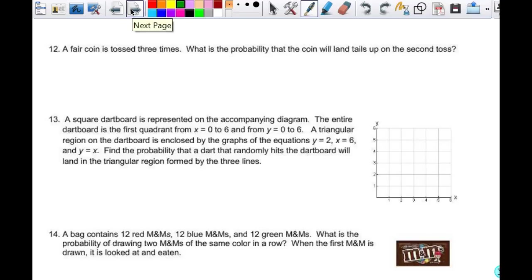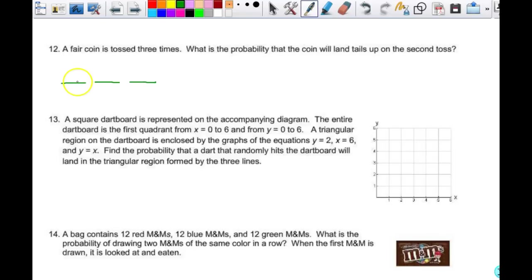Number 12: a fair coin is tossed three times. What's the probability it will land tails up on the second toss? The first toss and the third toss don't affect the second one at all because they are independent events. Your answer is one half.